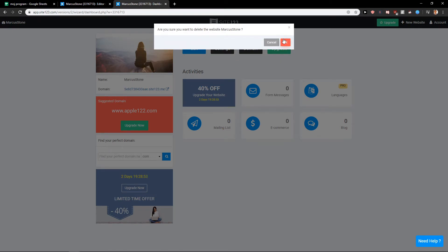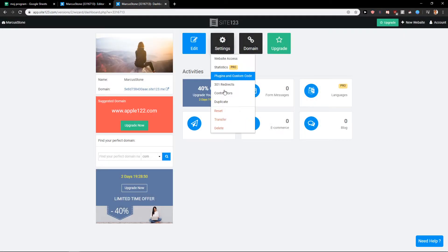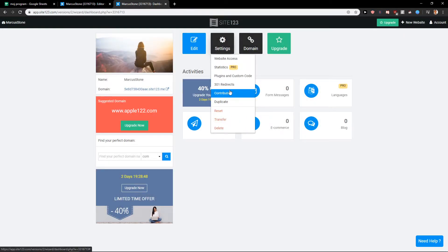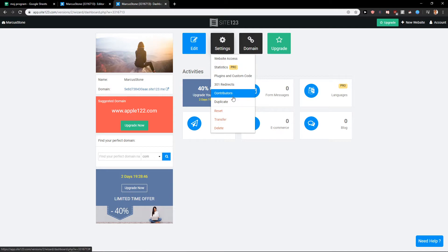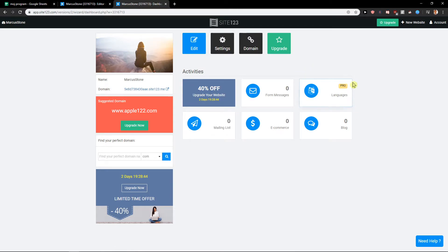And this is how you do it. So just delete the site. Also, you can transfer the site or reset the site if you want to, or you can duplicate it even. So that's also an option what you can do.